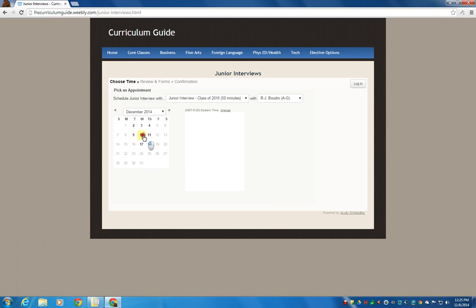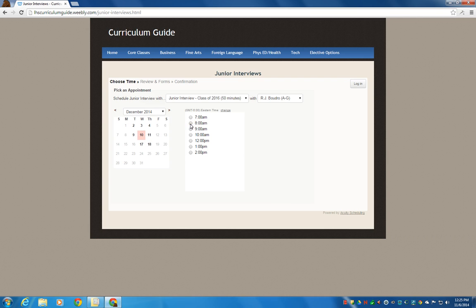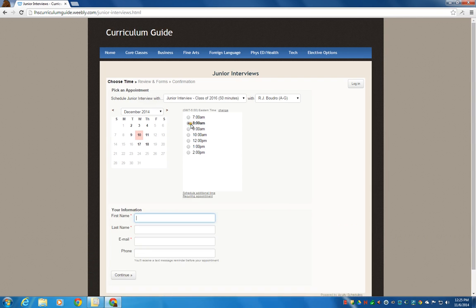We'll click on one of the bold numbers, and you can see that there's several opportunities to schedule a different time. They're hour-long intervals. So we'll just use an example. We'll click on 8 o'clock.